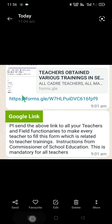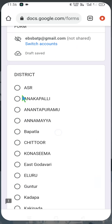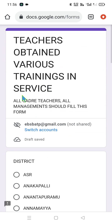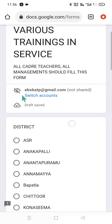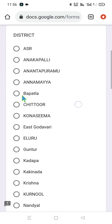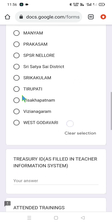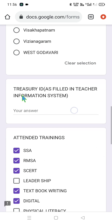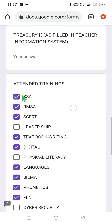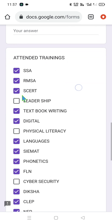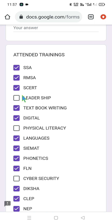Let us see the submission process in a practical manner. This is the main Google Form being communicated by state personnel, saying teachers obtained various trainings in the in-service program — all cadres have to submit. First of all, you have to select the district name, choose your district name, then enter your treasury ID. Now let us spend a minute here so that we can recall our trainings.